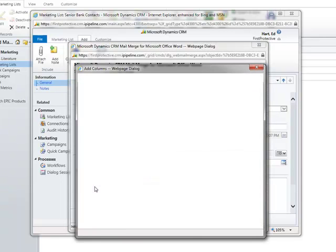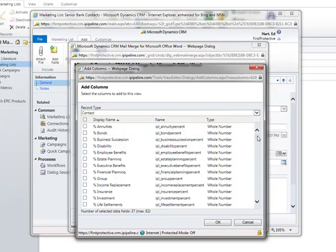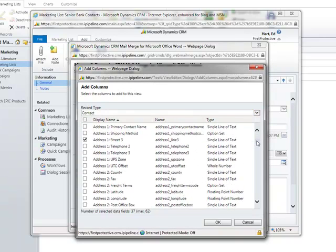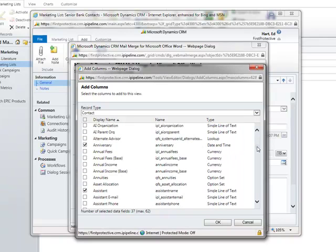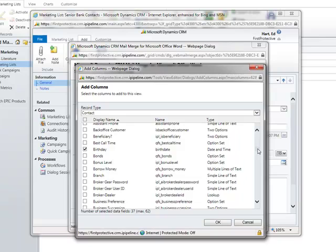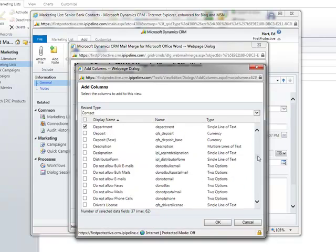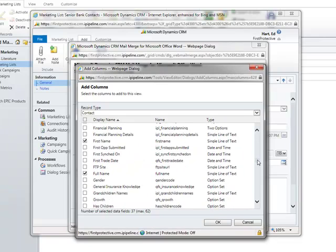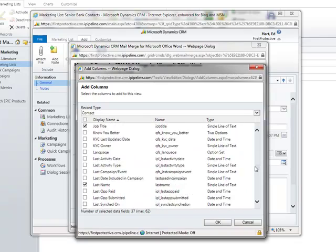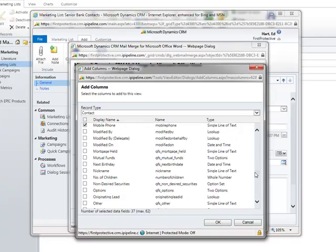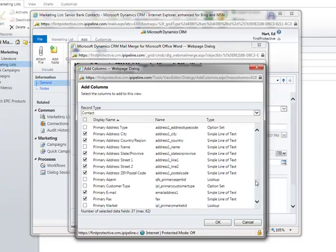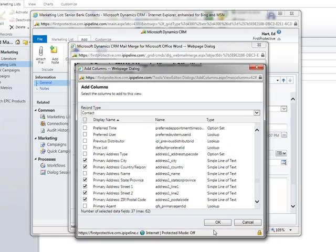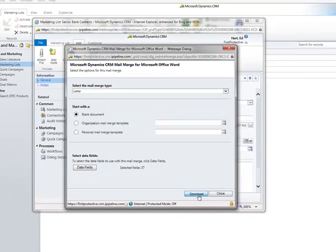So I'll click data fields and in this case, I know the default are fine, but I can scroll down and there's lots of different options here and there's a number of them that are already set as a default. Most of the things that you're going to be interested in for a letter are here such as name, address, city, state, zip, those sorts of things. So I'm going to say okay because I'm fine with the default fields and I'm going to click download.